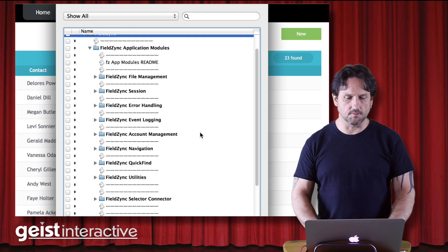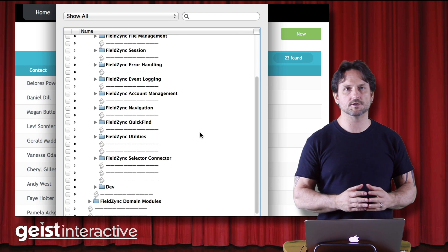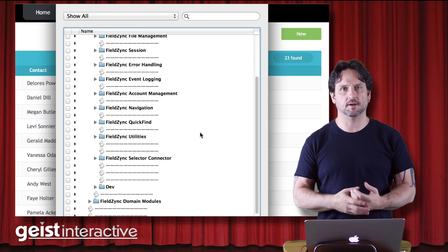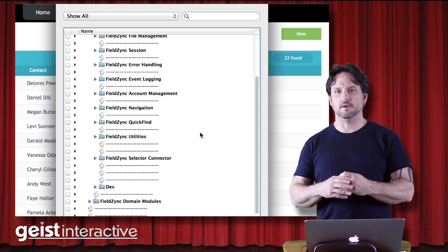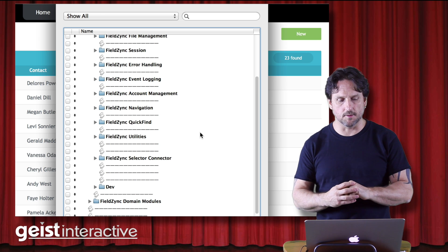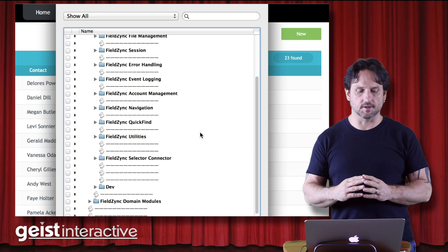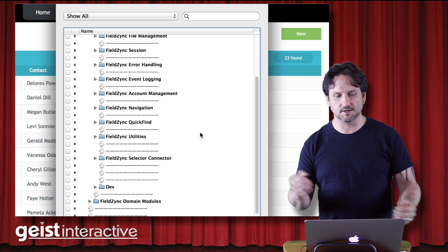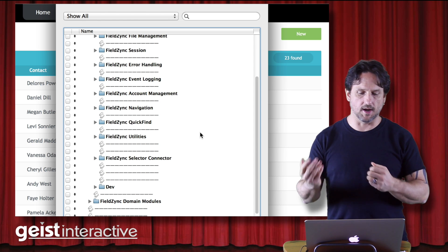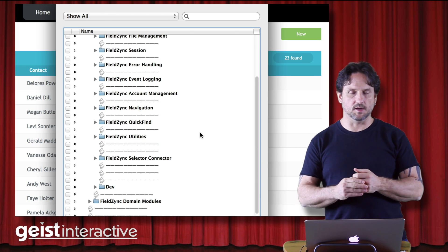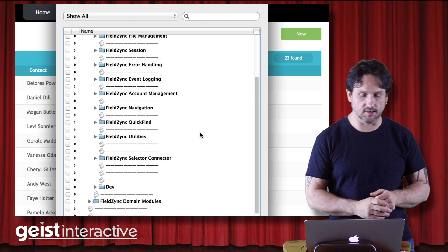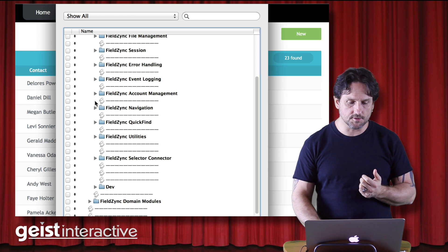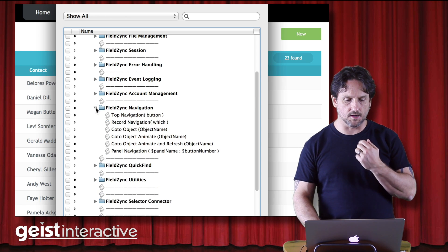The important part is that I'm starting sort of with the end in mind. So if you look at the FieldZinc application modules, these are modules which are focused on the structure of the application, the infrastructure of the application maybe is a better way to put it. So they're not about customers or invoices or contacts. They're about error handling, account management, navigation, things like that.